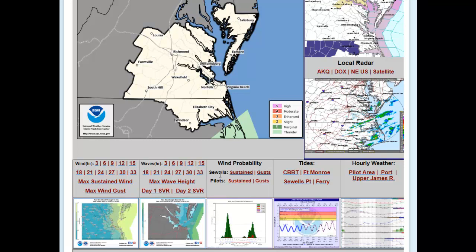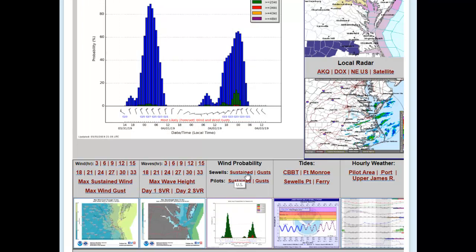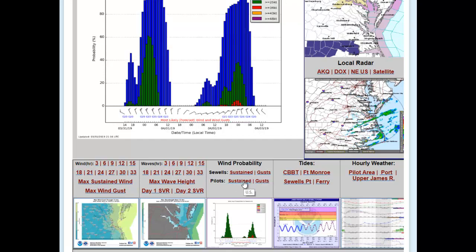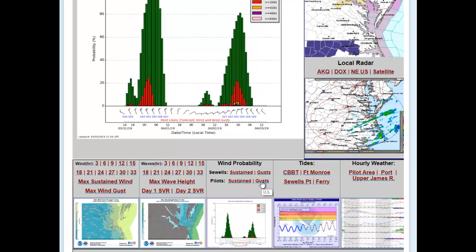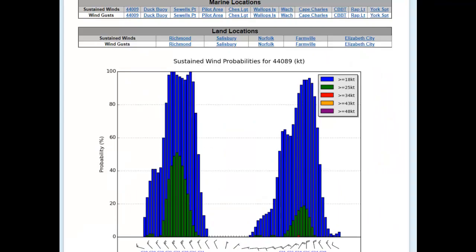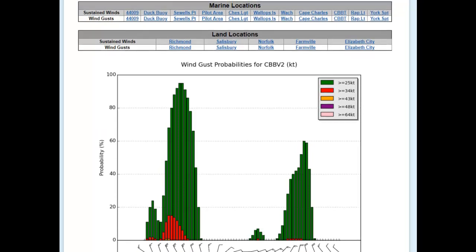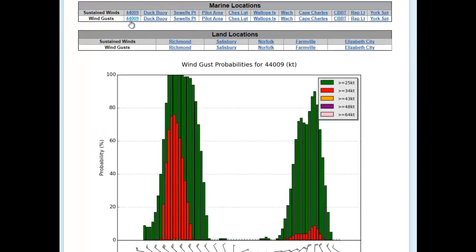The wind probabilities section provides the sustained wind forecast as well as gust probabilities for key locations. In the interface, we provide it for Sewell's Point as well as the pilot boarding area. This is the probability of sustained winds and wind gusts of different speeds. If you click on the thumbnail, it will open up the entire experimental wind forecast interface. There are many more stations available: buoy 9, the Duck buoy, Sewell's Point, the pilot area, Chesapeake Light, Wallops Island.